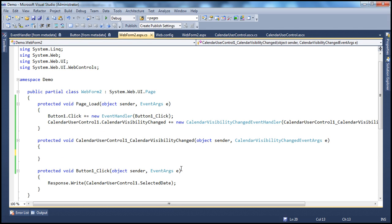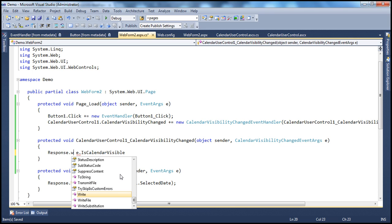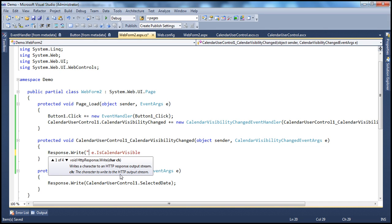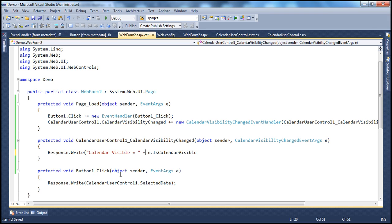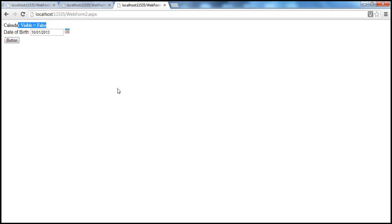Another important point: look at this CalendarVisibilityChangedEventArgs object. When I use that object, I can see IsCalendarVisible. What I want to do is print a message on the web form when that event happens, letting the user know whether the calendar is visible or not. I'm going to send this message — calendar visible equals — and since that is a boolean property, let's convert it to string and display that. So now when we run this and click on the image button to change visibility, calendar visible is equal to true when the calendar is visible, and false when clicked again. Similarly, when selecting a date, calendar visible is equal to false.